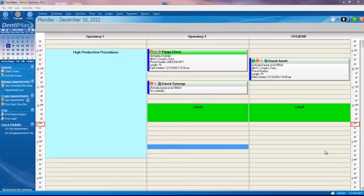Let's review lab tracking, our next clinical paperless feature here in Dentimax 2013.